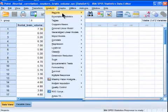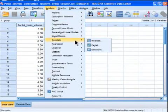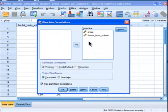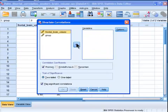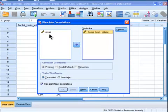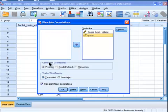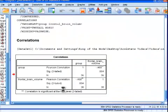I'm going to Analyze, Correlate, Bivariate, it's the same way. I've already done the analysis, so the variables are already in there, but typically it would be like that. You put your interval ratio variable, your group variable, and Pearson correlation is selected as a default. You leave it like that, and then you click OK.